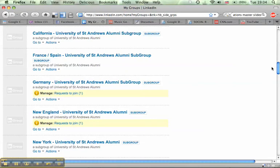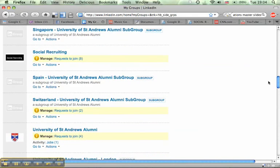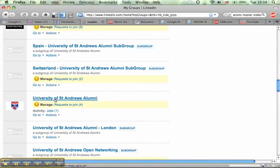You can only send an announcement if you're a manager or an owner of one of the groups. So I'm going to scroll right down here to my university alumni group, University of St. Andrews Alumni. I'm going to click on that link right here.